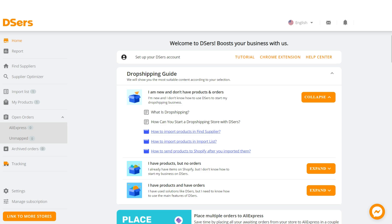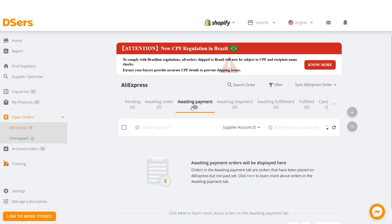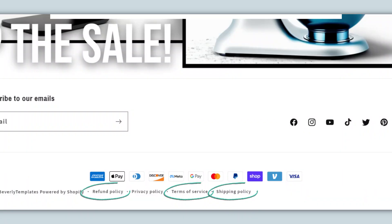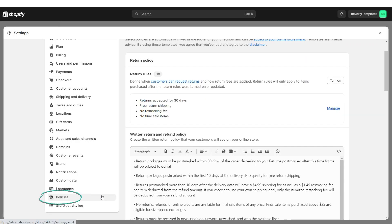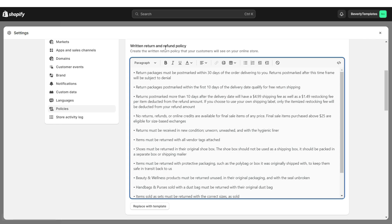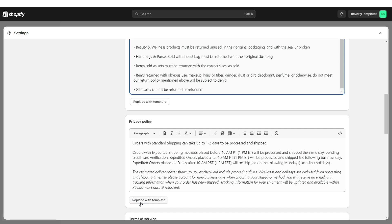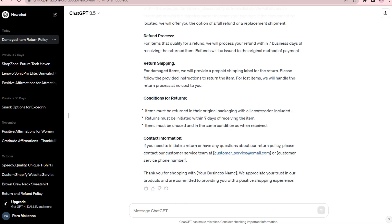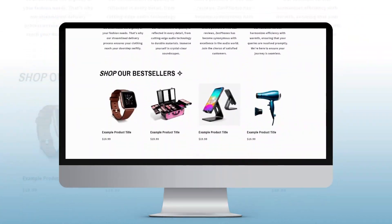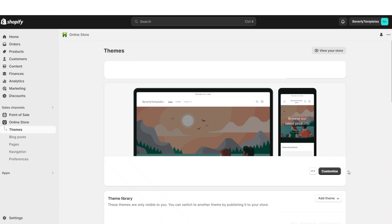Next I'll show you how to fulfill an order. Open Dsers, click Open Orders, then AliExpress, click Awaiting Payment — here you can see all the orders you've received and submit payment for them. Now I'm going to show you how to edit your shipping, returns, and refunds policies. Open Settings, then click Policies. Here you can write your return and refund policy, terms of service, and shipping policy. Shopify also has default templates you can use — just edit them to fit your store. You can use AI writing tools like ChatGPT to write your return policies.